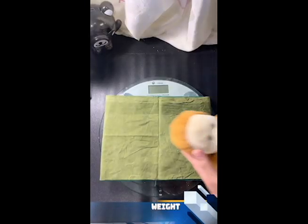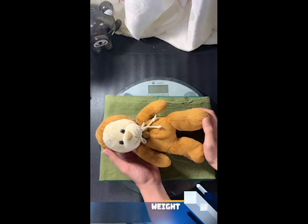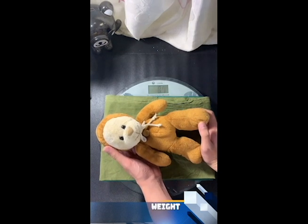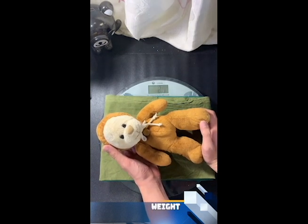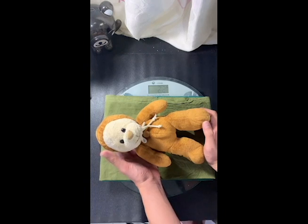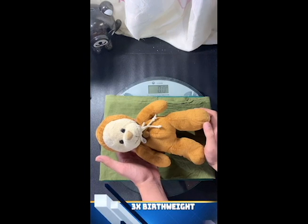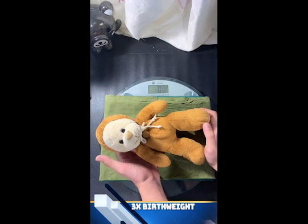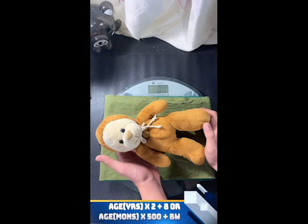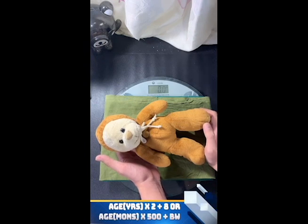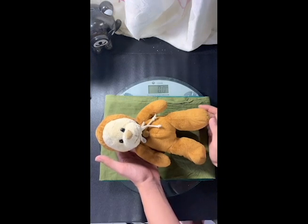The weight of the patient is measured using the infant scale. If not available, we can use the tared scale. The usual weight of an infant at one year old is 3 times the birth weight, and it is calculated using: age in years times 2 plus 8, or weight in grams equals age in months times 500 plus birth weight.